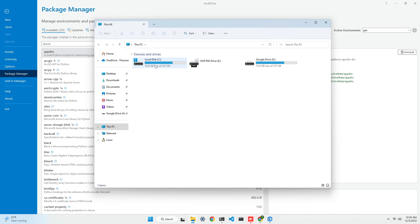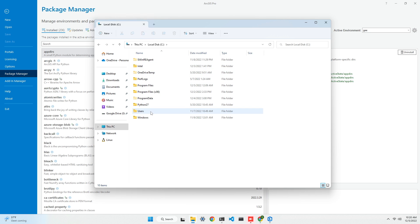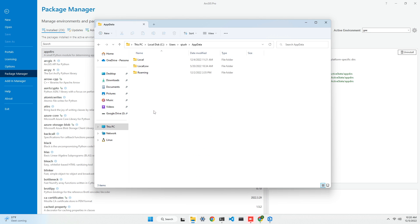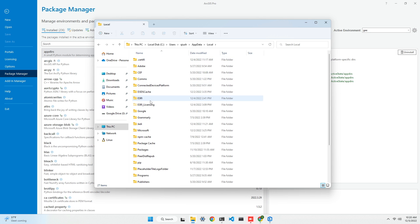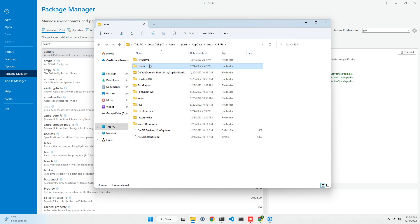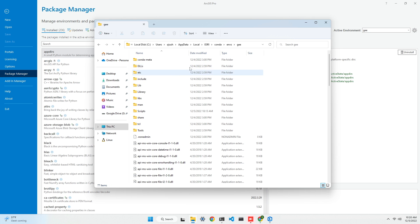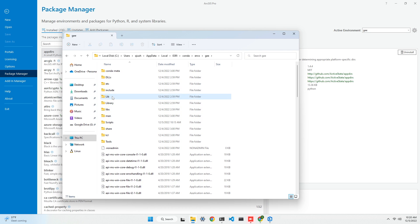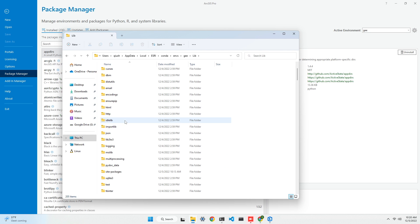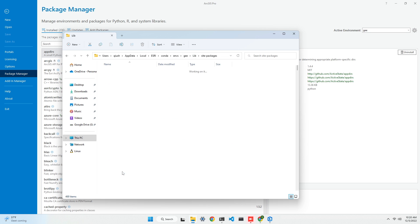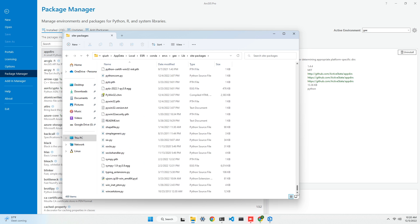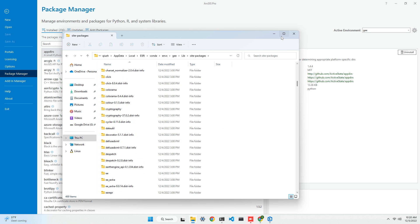Let me show you quickly — you'll be under your C drive, then your user name, then under AppData, Local, ESRI, conda, envs, GE. This is where the conda environment has been installed. If you want to check what packages are available, click the lib directory and then site-packages. These are all the packages installed within this conda environment.